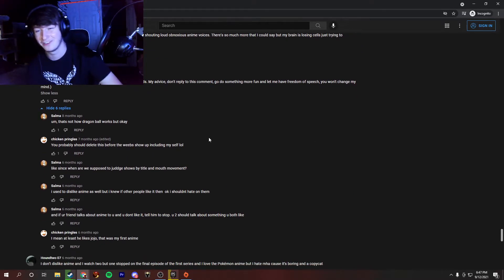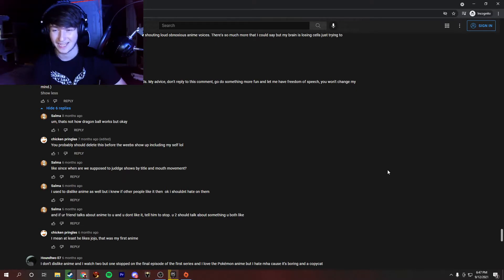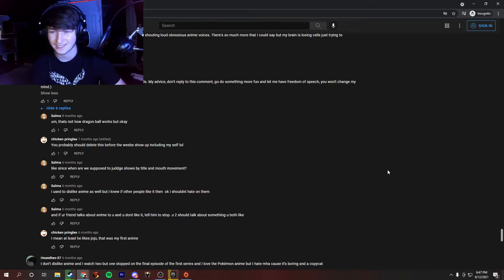Jeez, this guy just came in with a base take. My favorite part is how I totally butchered the plot and how Dragon Ball works. And this person agrees with me.